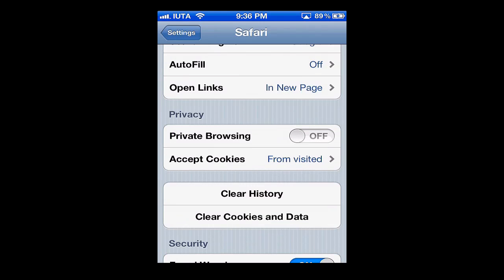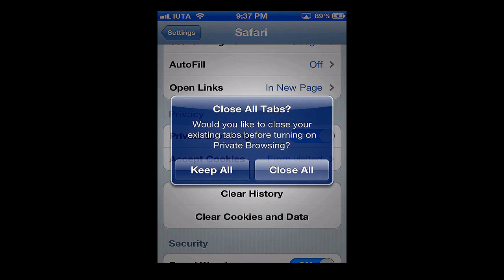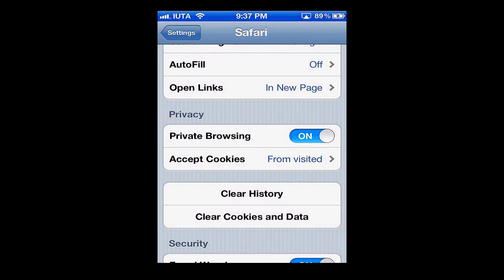Scroll down and you'll see Privacy, and we'll go to Private Browsing and switch that to on. It asks us if we want to keep the tabs that we have open or close them — we're going to say close all.